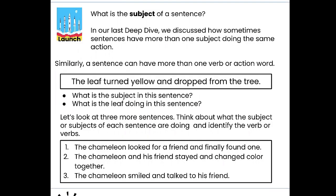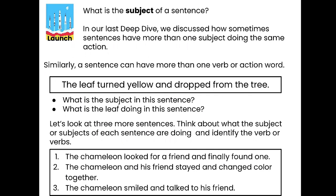Let's start off with a little review. What is the subject of a sentence? It's the who or what the sentence is about. In our last deep dive, we discussed how sometimes sentences have more than one subject doing the same action. Similarly, a sentence can have more than one verb. Verb is the same thing as an action word. So just like there can be more than one subject, there could also be more than one verb, or more than one action.